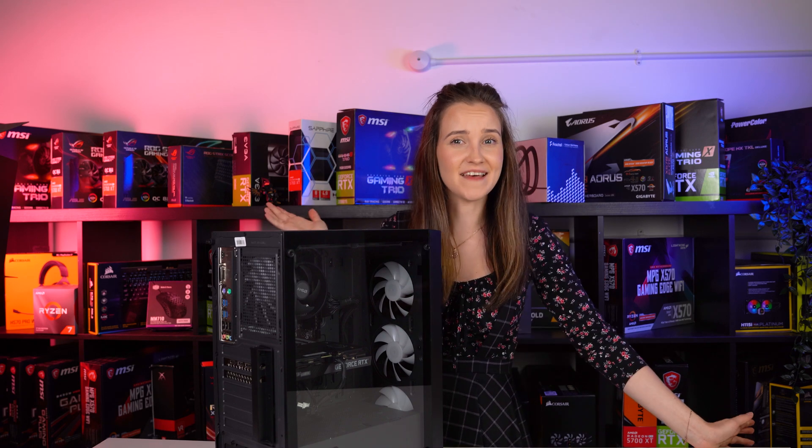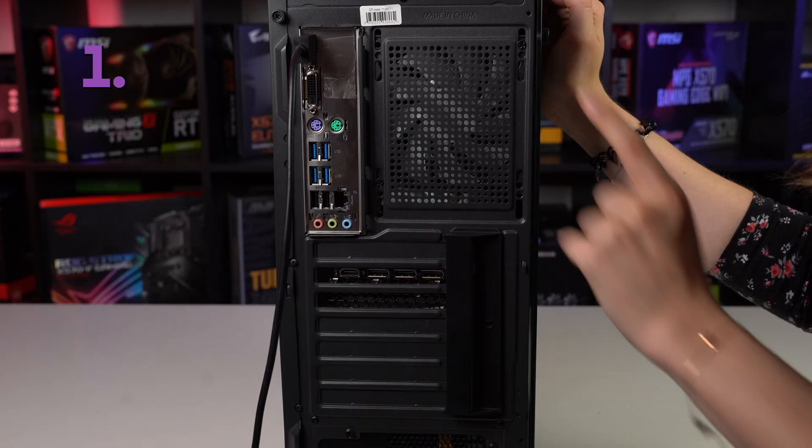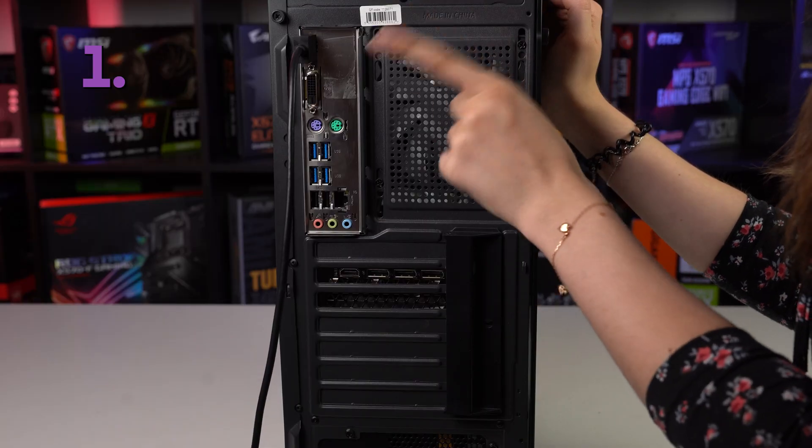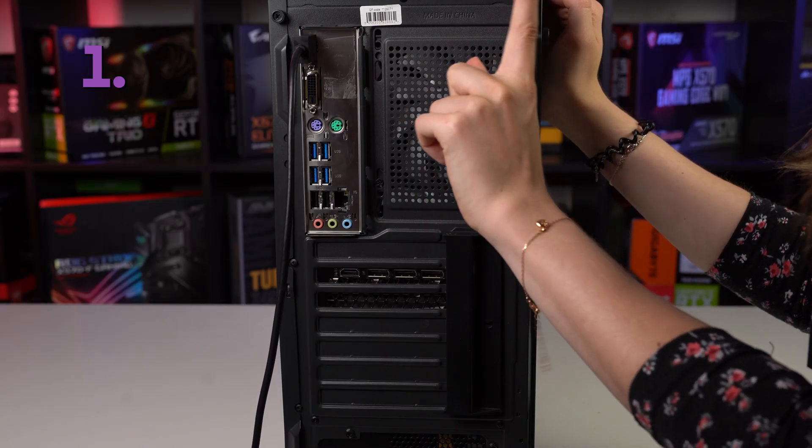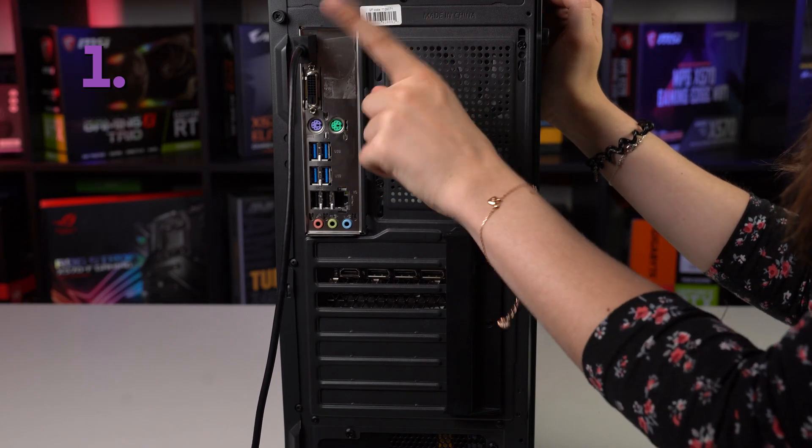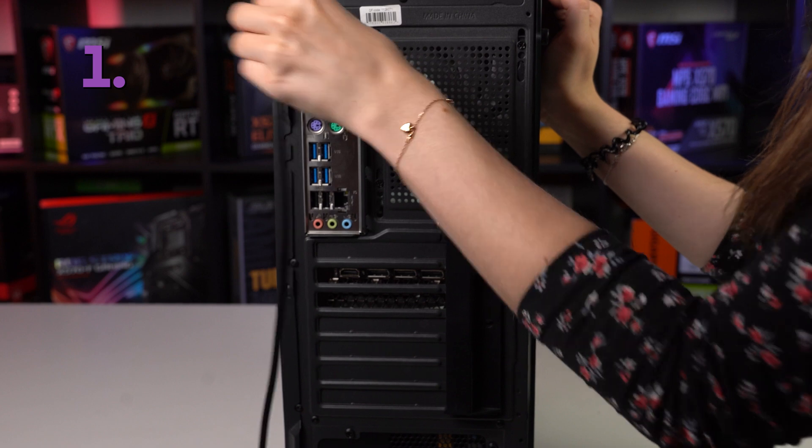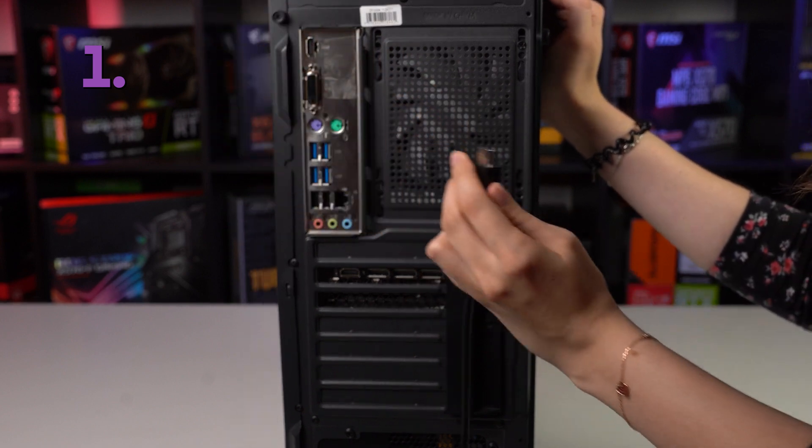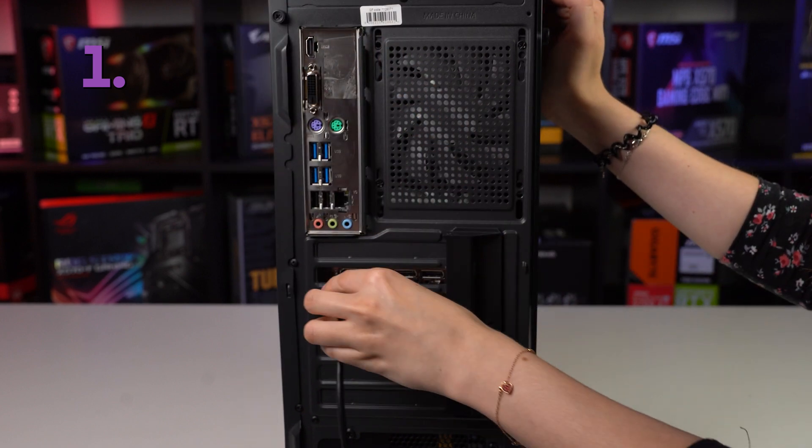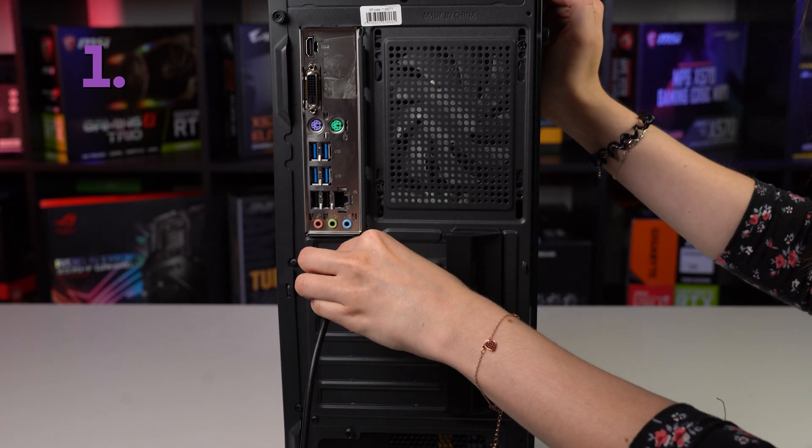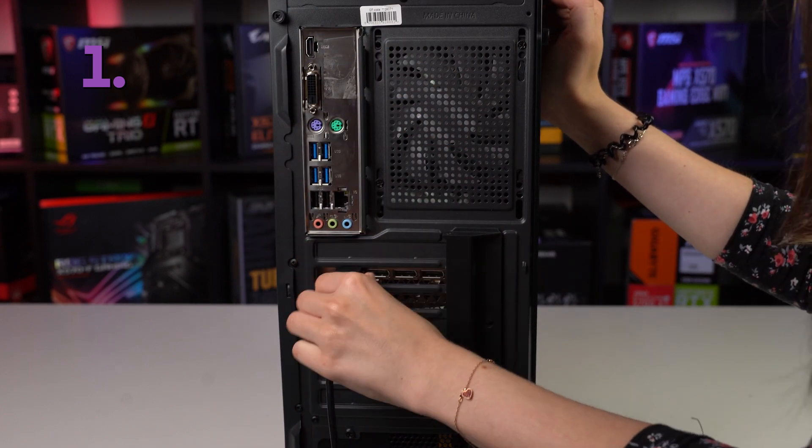When you're plugging in your monitor, make sure you plug it in the right place—not the motherboard, nope, not here—you need to plug it into your GPU.